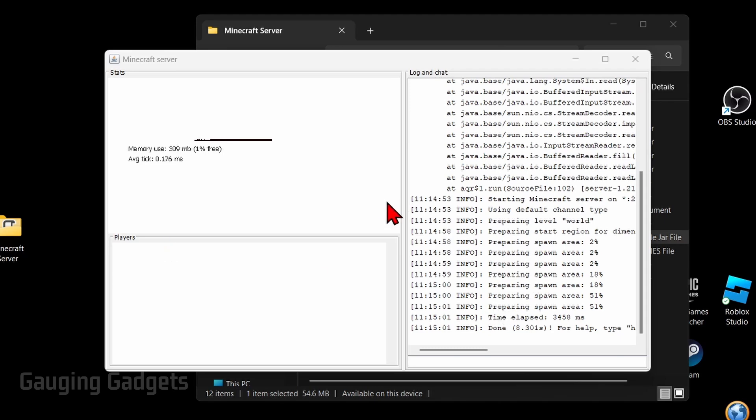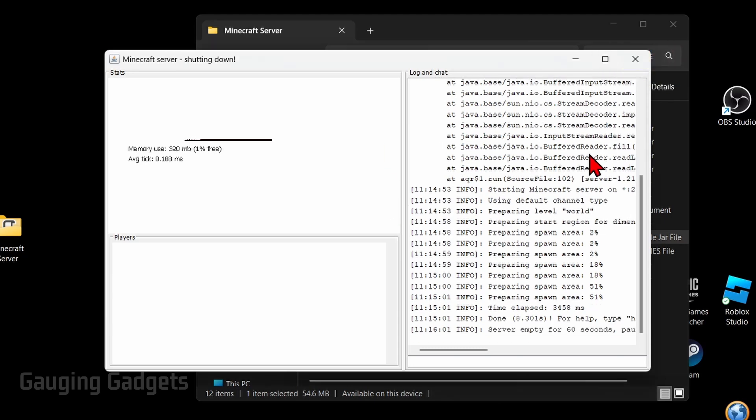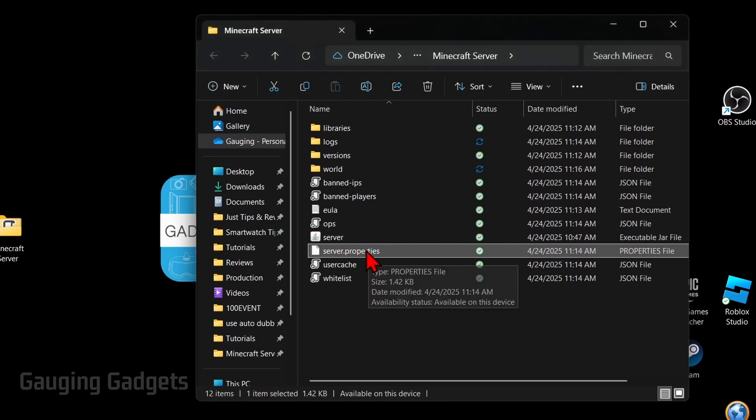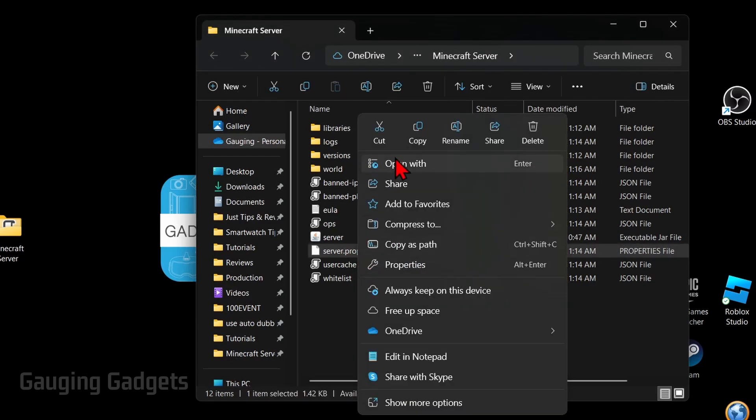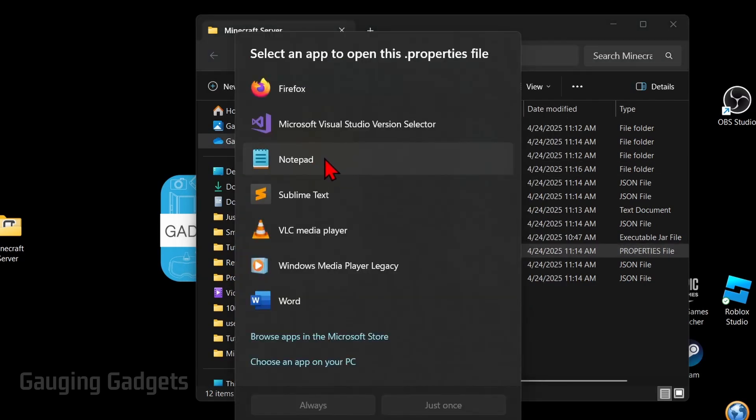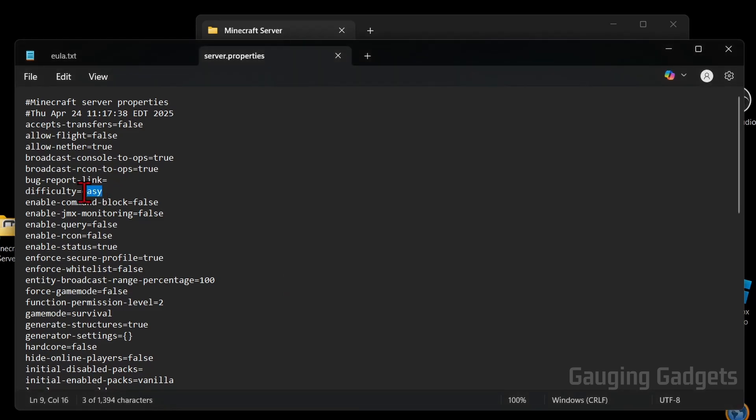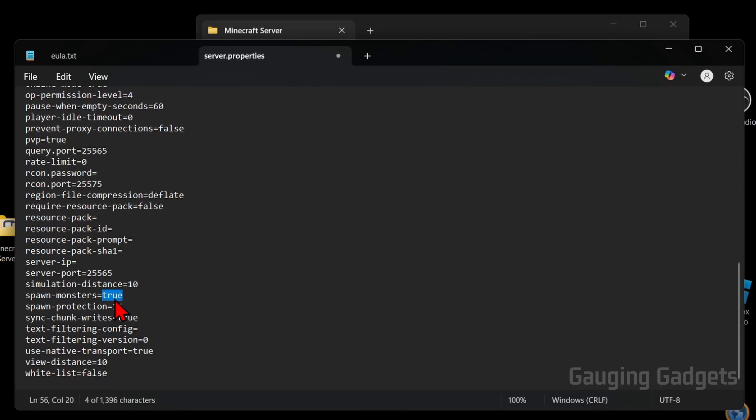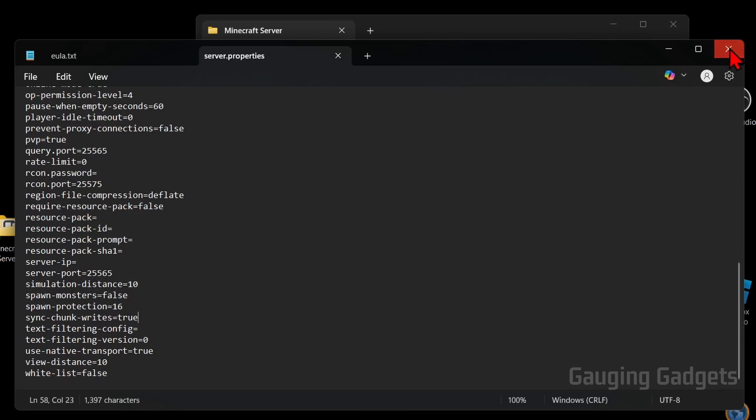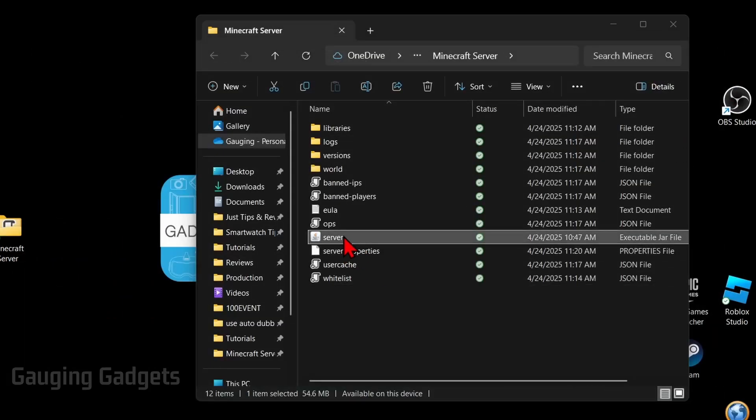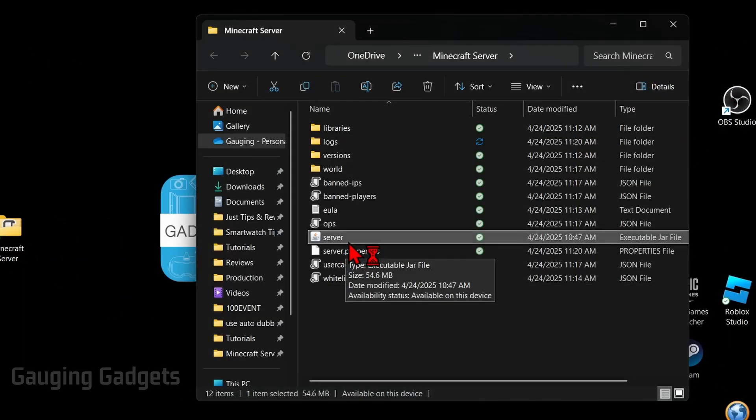Now before we actually go into our server, if we want to change any of the settings for our server, all we need to do is first shut the server down, so select the X in the top right to close it, and then you'll see server properties, that's where your settings are at. So all we need to do is right click that, select open with and then just do notepad, and check the description, I'll have a direct link to the Minecraft wiki where you can see all the options available for this, like we could change the difficulty to normal if we want to. We can turn off monster spawns if we want to by changing true to false, different things like that, and again check the link in the description to see all the available options here. Once you've made your changes go ahead into the top and select file and then save. And then now all we need to do is open up the server once again and those settings will then be run within our server.